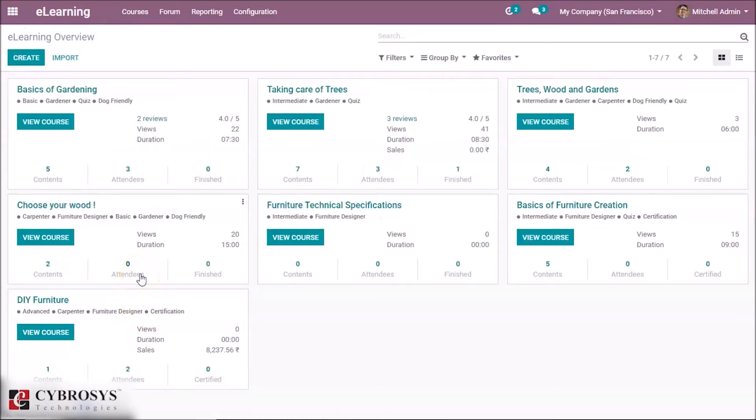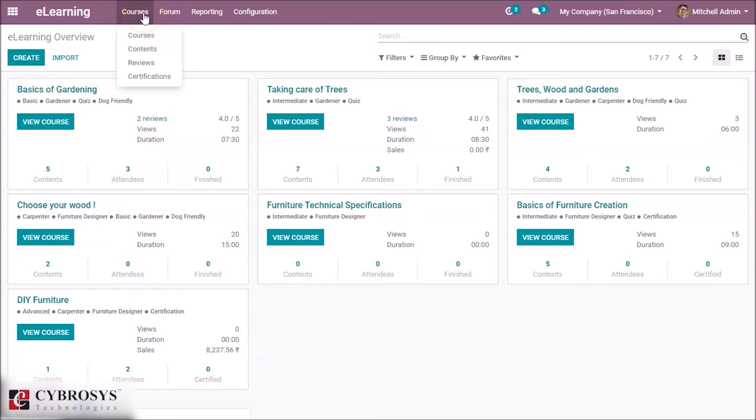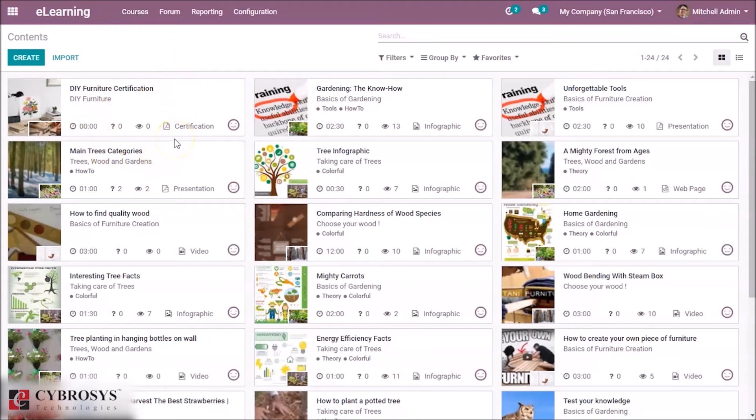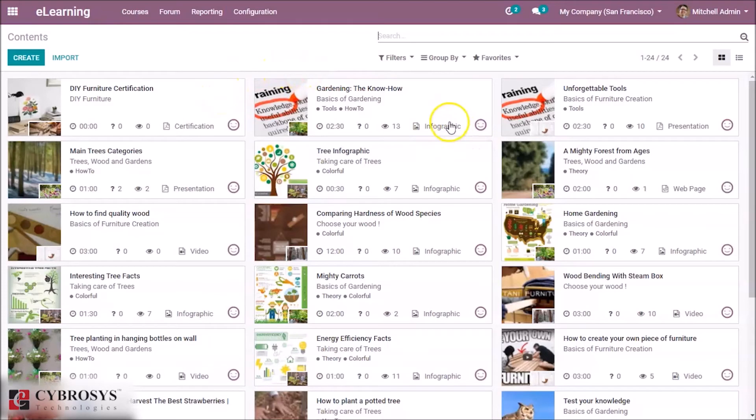So now let's go into the contents. That is, we can see the contents under Courses. Here you can see the contents—I am just showing you all the different contents. These are similar to the products in Odoo, and you can see types of each content here.